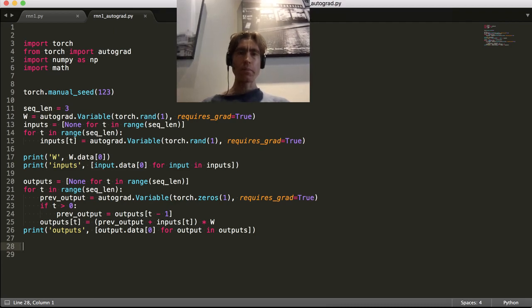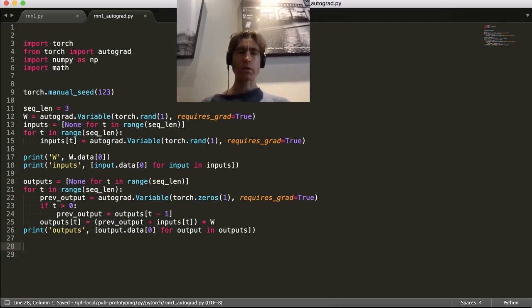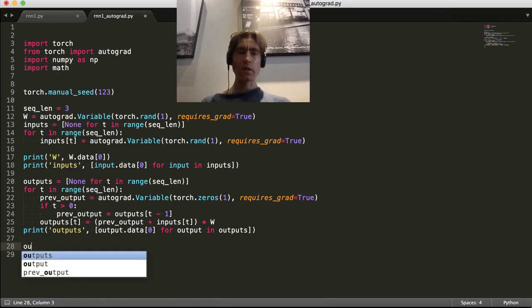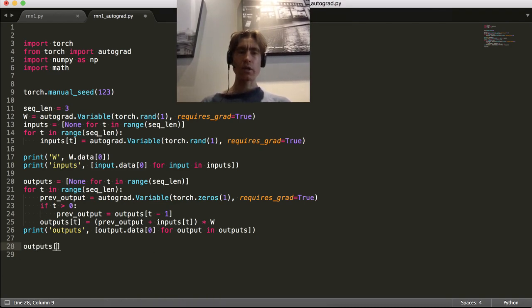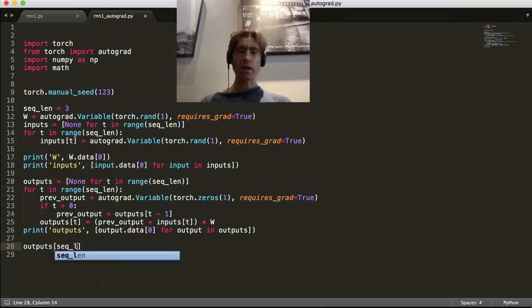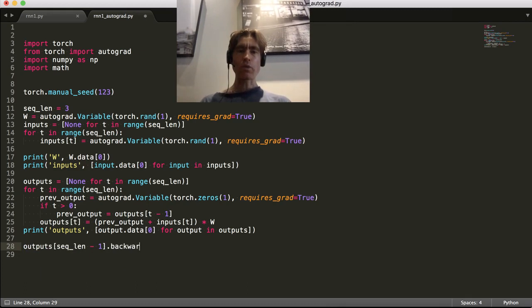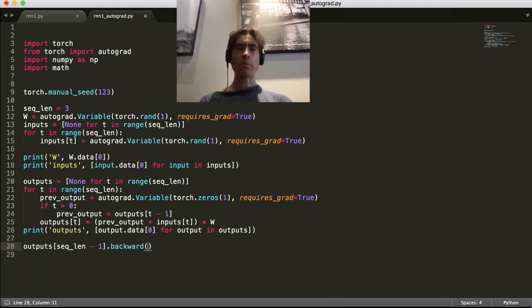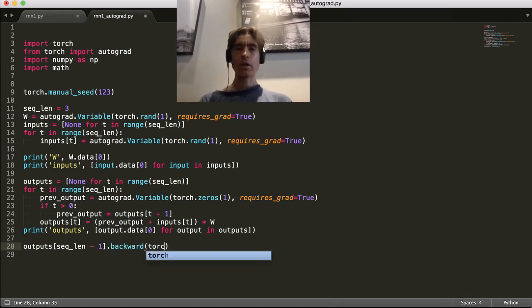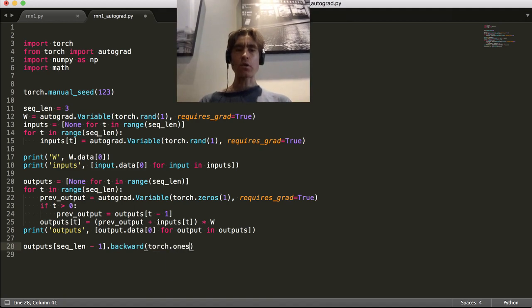So then we want to go backwards. The output of the network is output setClend minus one. And we want to backprop. We're simply going to backprop all ones. So torch.ones, and we've got one of them.